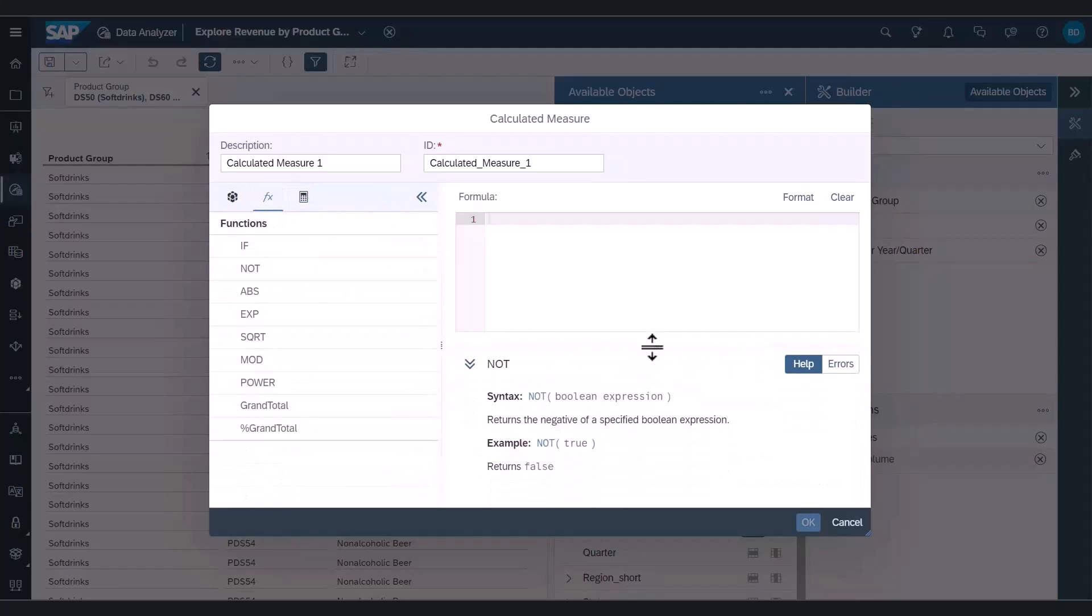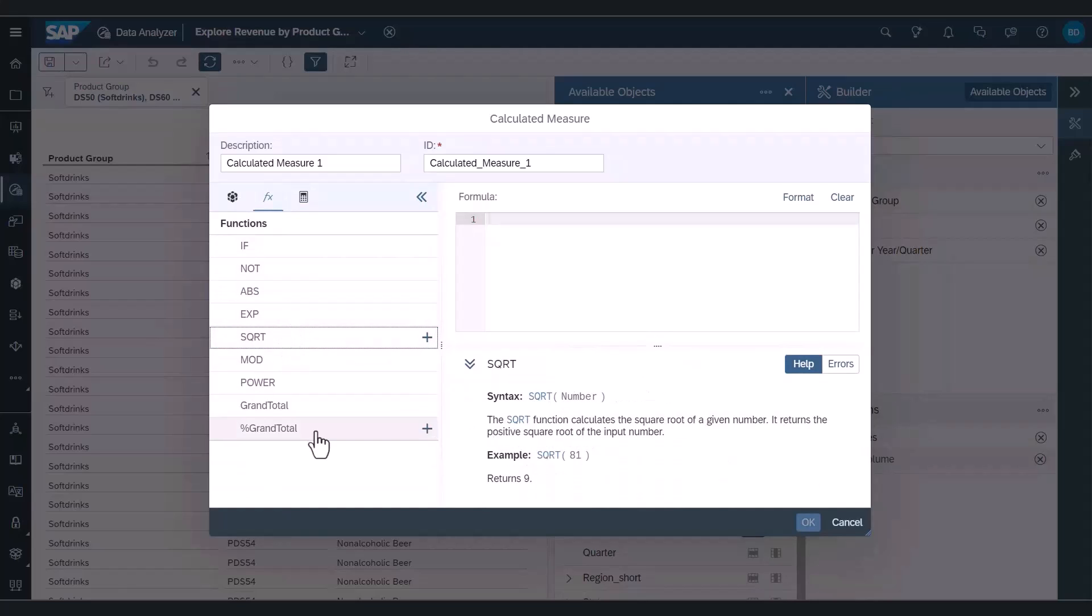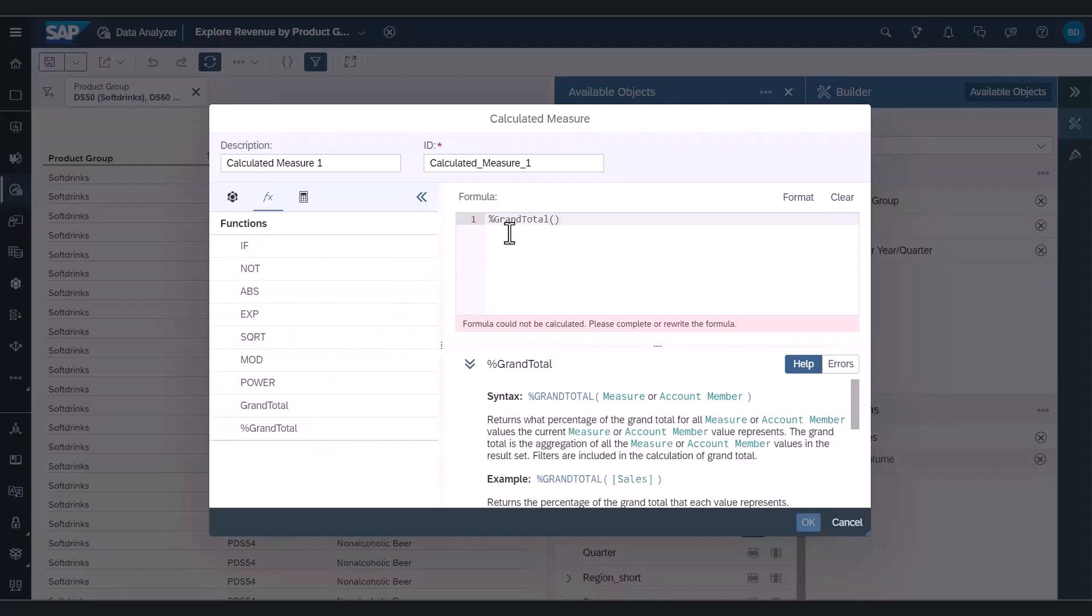If I select any of the functions, I'm also given a description in the help section below. Simply double clicking adds my function to the formula editor.